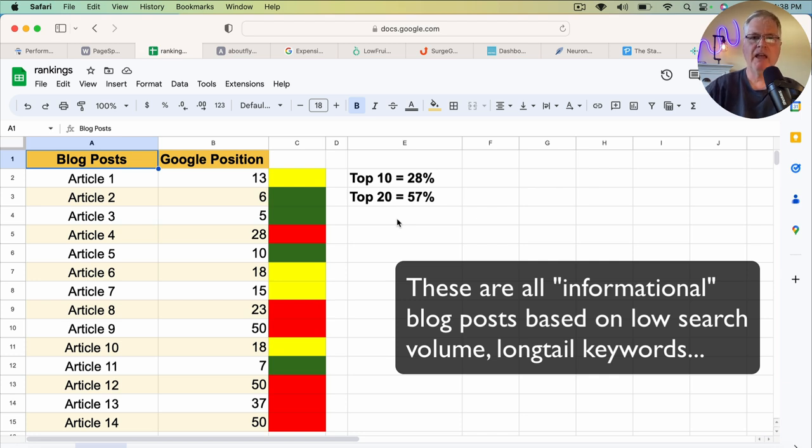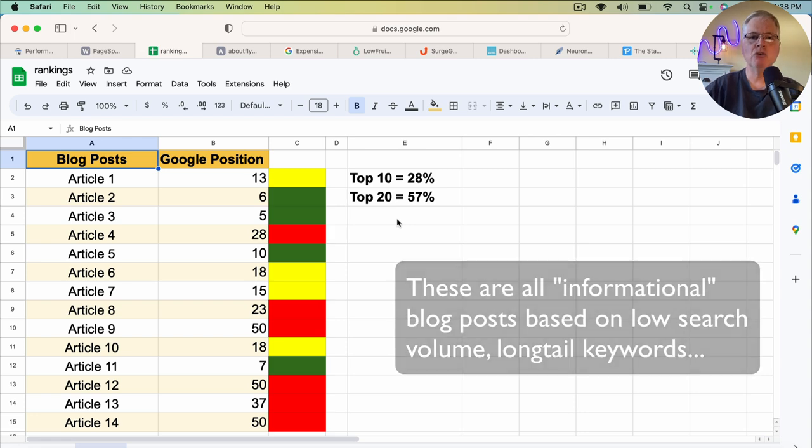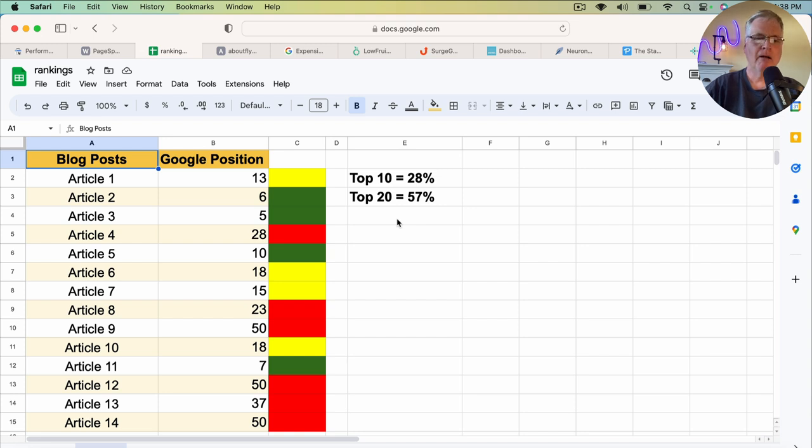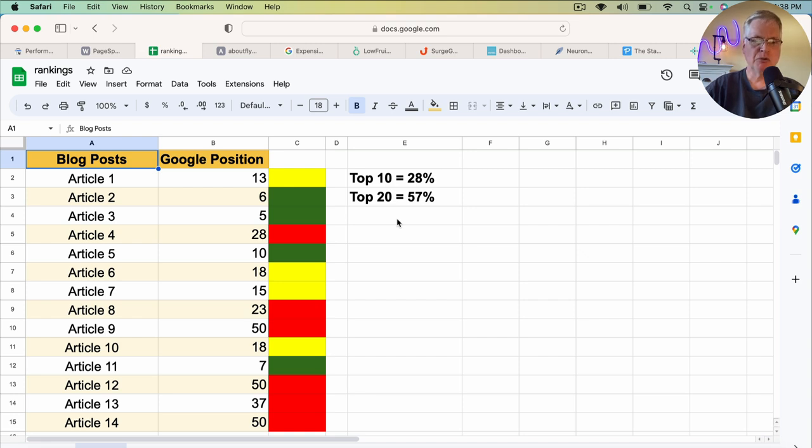And they are more along the lines of how to, can you, does it—those kinds of questions. And those are generally the easiest ones to rank for in the beginning. So that's why I chose those particular types of posts.